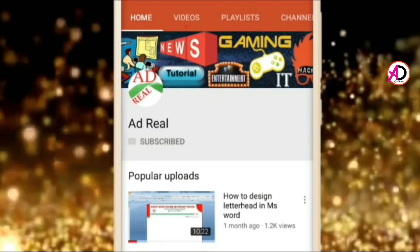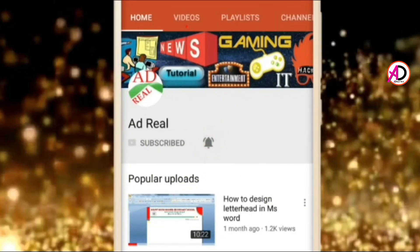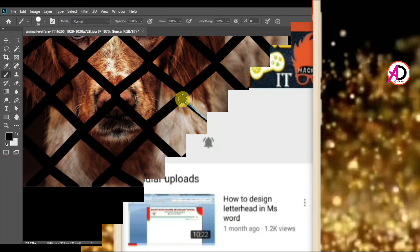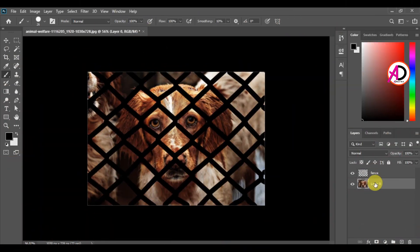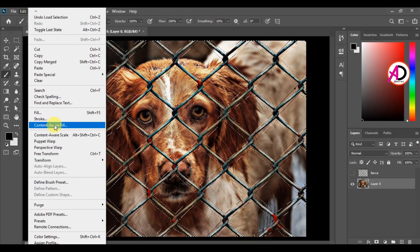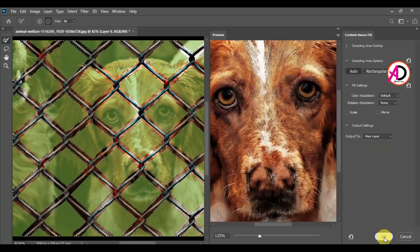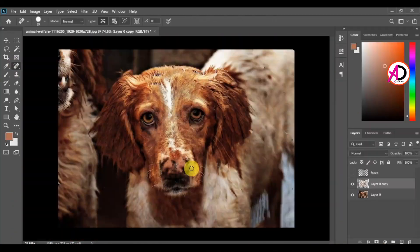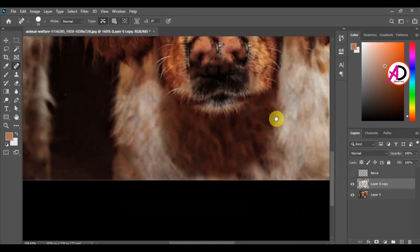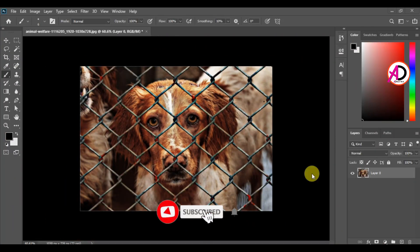Please subscribe and press the bell icon for more content. Hello everyone, welcome to my channel. In this video today we are going to learn how to remove fences on your photos in Photoshop.